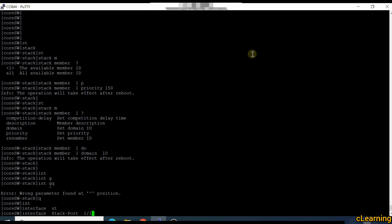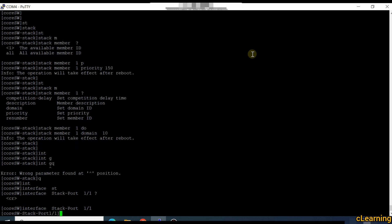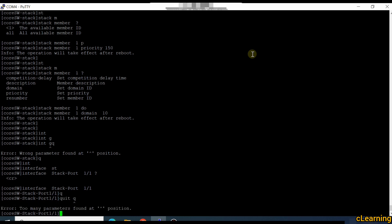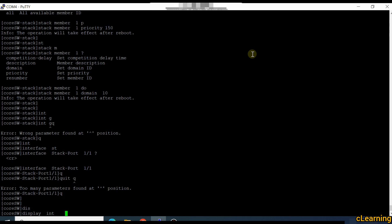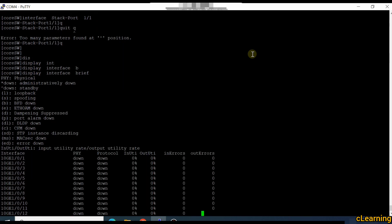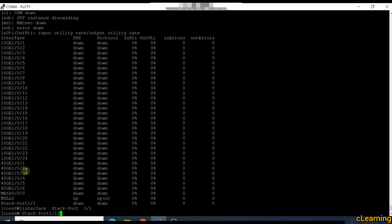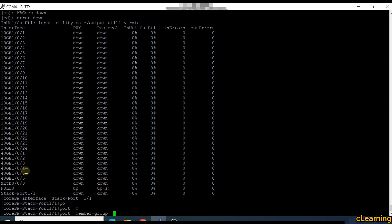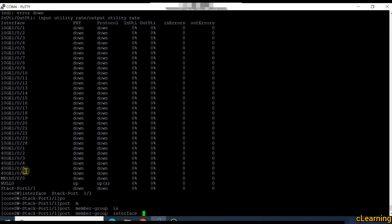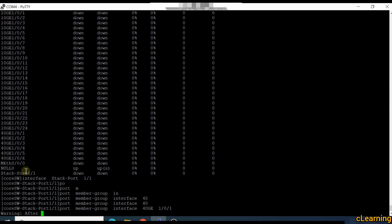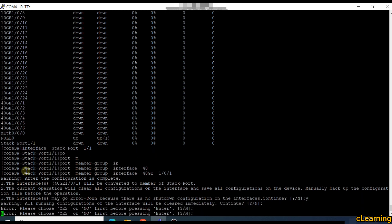Display interface brief — I want to select my 40G ports as stack ports. I am selecting these two ports as my stack ports. Go into interface stack-port 1/1 and add the port member group: interface 40GE 1/0/1. Confirm yes.